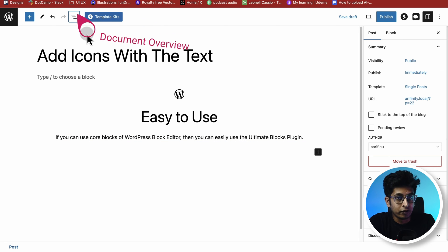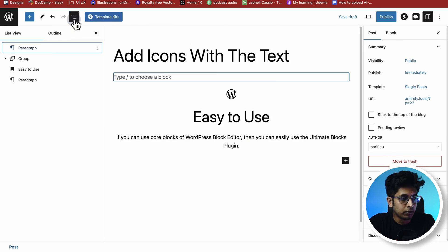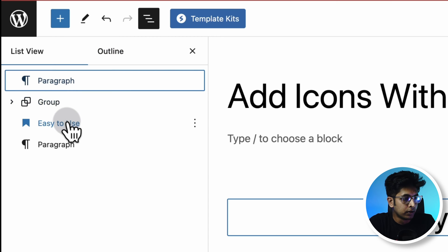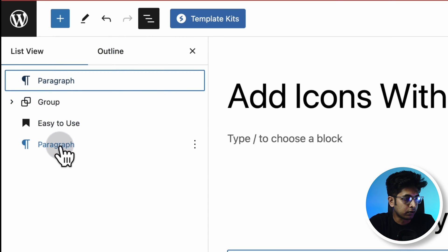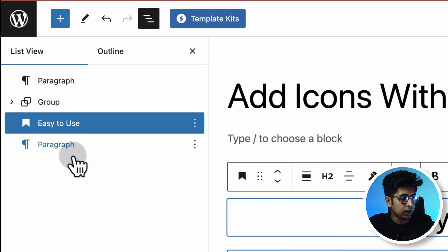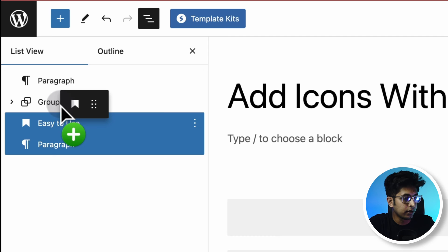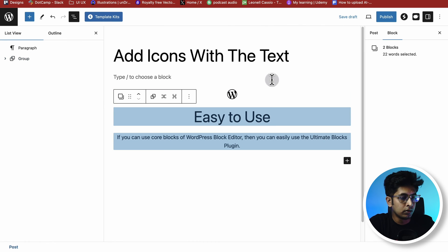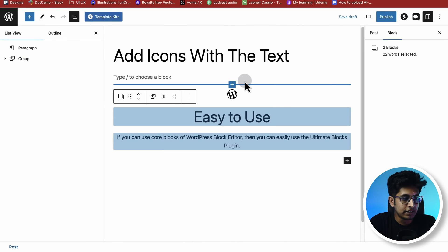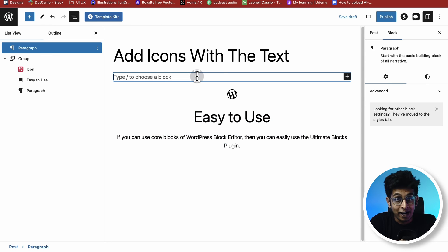When using WordPress, the Document Overview is very helpful. Let's open it. Here we have a Group block containing a Heading and a Paragraph. Grab them — click and shift-click to select, then drag them into the Group. Now this Group contains an icon, a heading, and a paragraph. Our basic skeleton is ready.